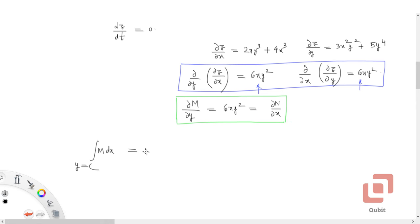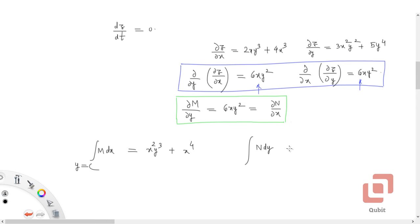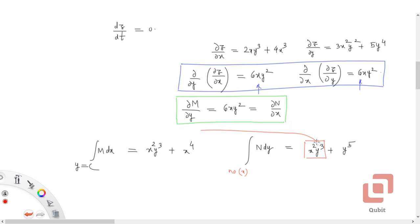Integrating M with respect to x gives x²y³ + x⁴. Now if we integrate N with respect to y, we get x²y³ + y⁵. But we say: no x terms — so the x²y³ term does not come from N's integration because it has already been accounted for in the integration of M.